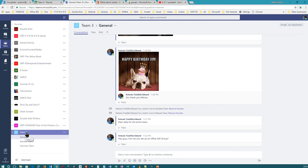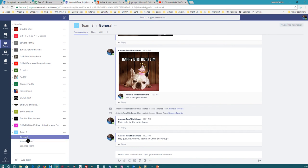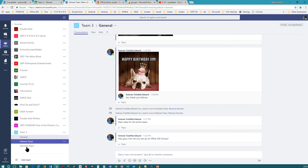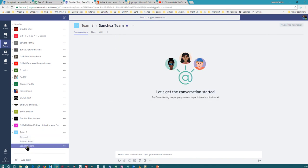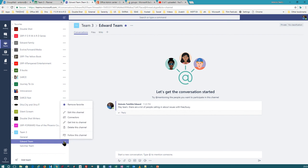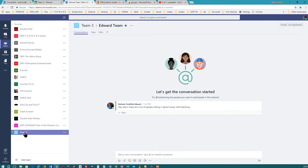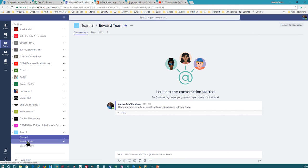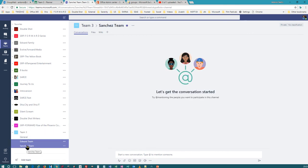Team 3 is like the IT Support team or something. Now here's the thing: anybody who is a member of Team 3 will have access to all the different channels. Keep that in mind — there's no way to set individual membership to specific channels. So if they're a member of this team, they will have access to all these different channels.